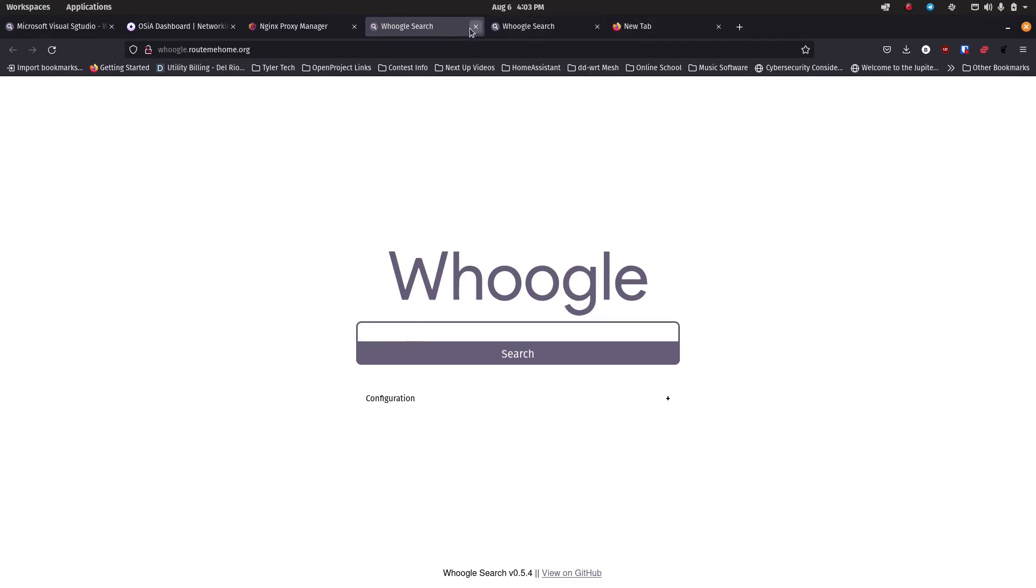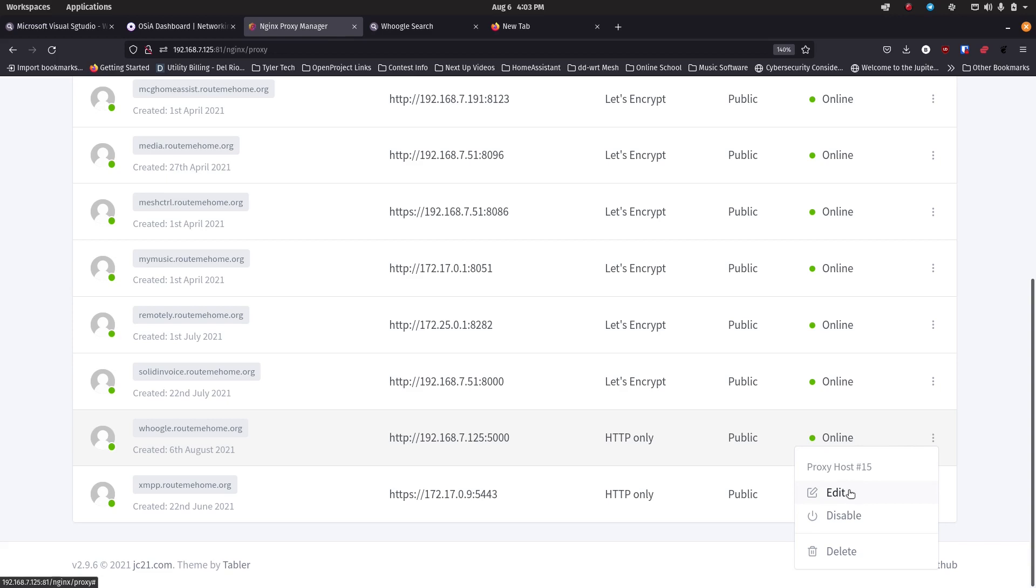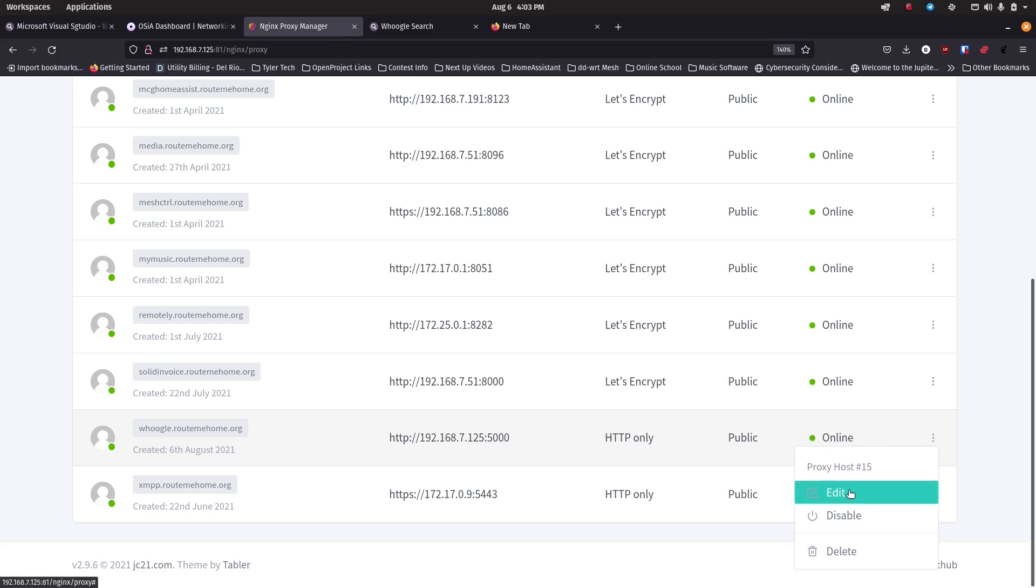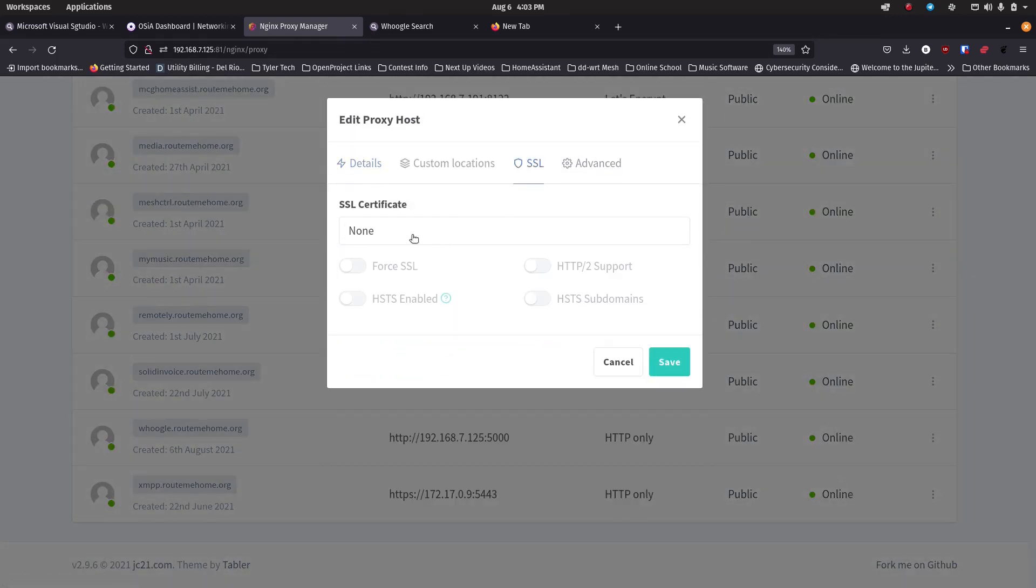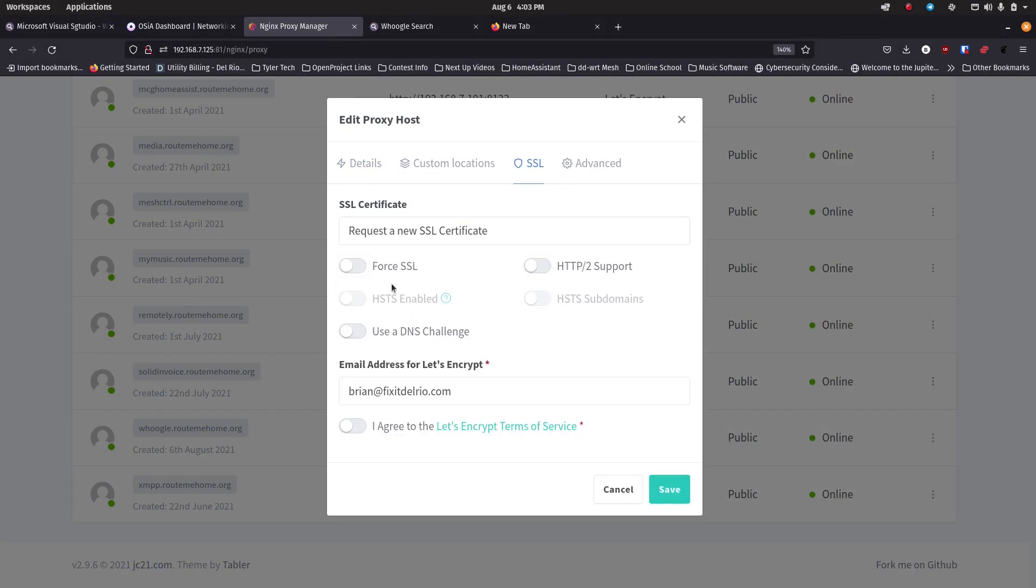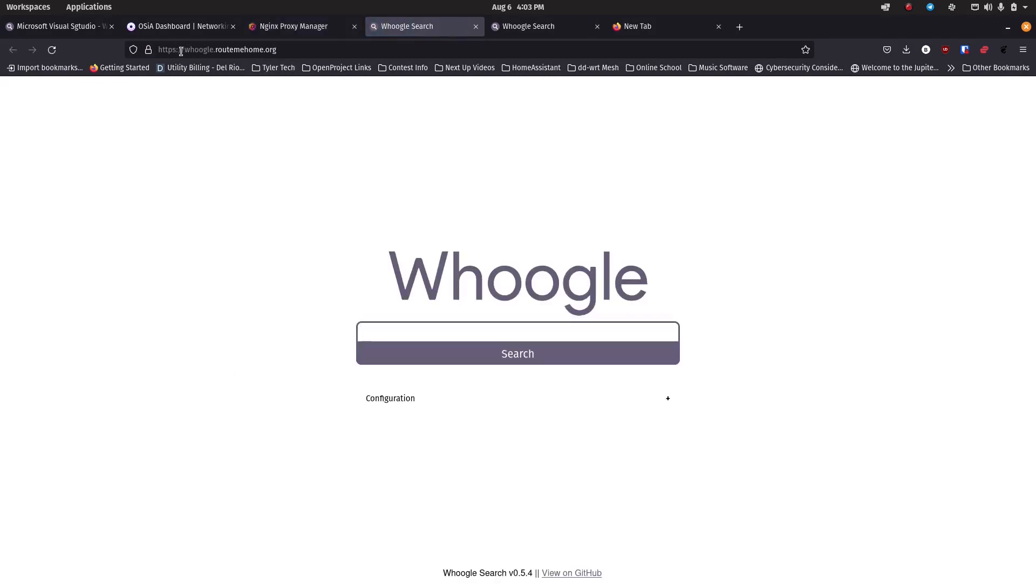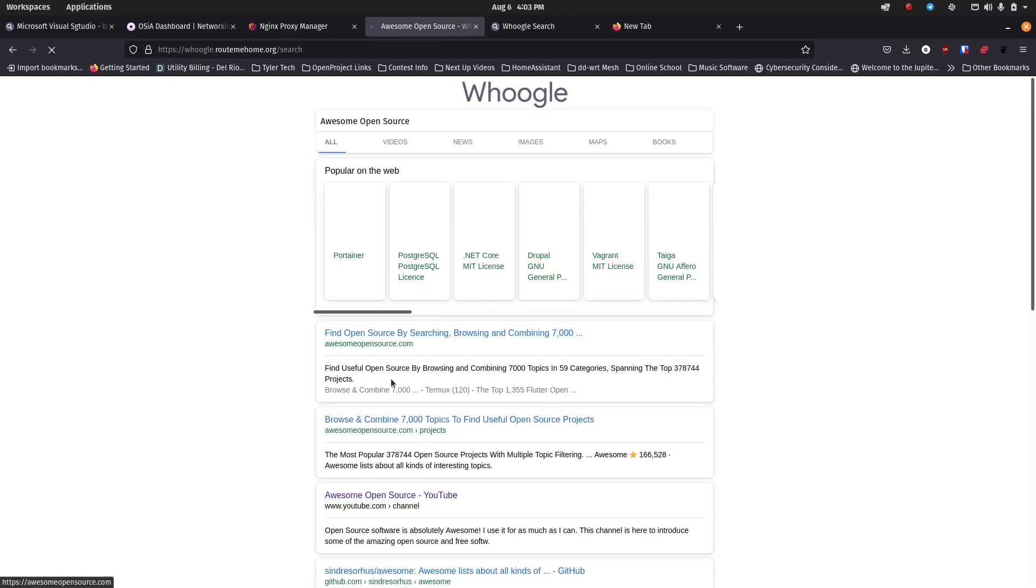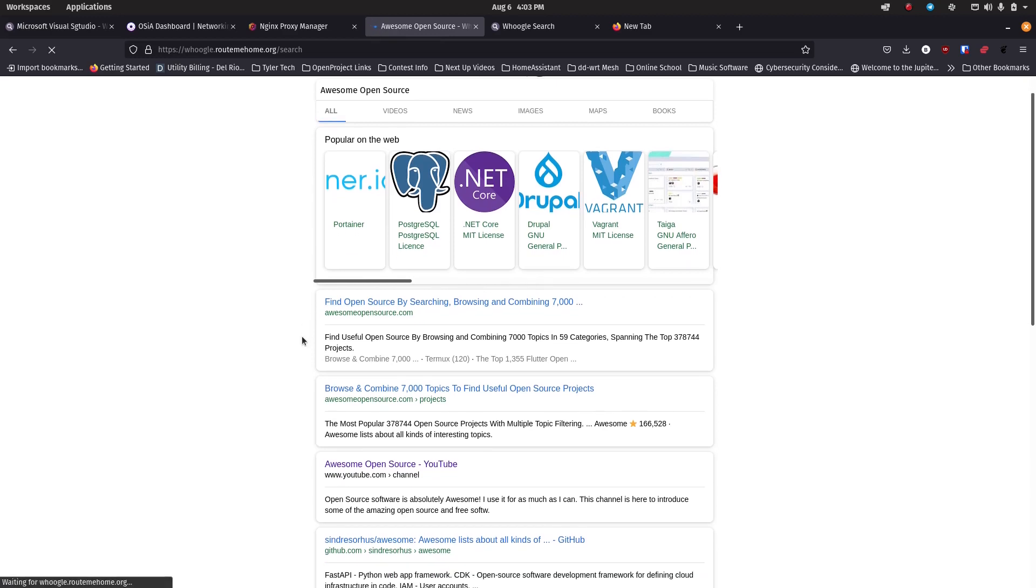Now we can go back into Nginx proxy manager and we can edit that entry by going down here to the end, clicking on the three dots, and then clicking on edit. And we're going to go over to the SSL tab and we're going to say request a new certificate. I'm going to click force SSL so it always brings up my SSL page. I'm going to make sure my email address is there and I'm going to agree to the terms from Let's Encrypt, and I'm going to click save. When that window goes away, as long as you don't get any errors, you can click on this again and now you're going to get the HTTPS version of this and you can go out and still do your web searches.